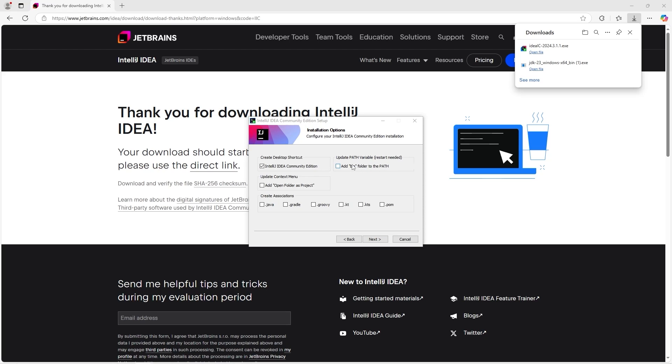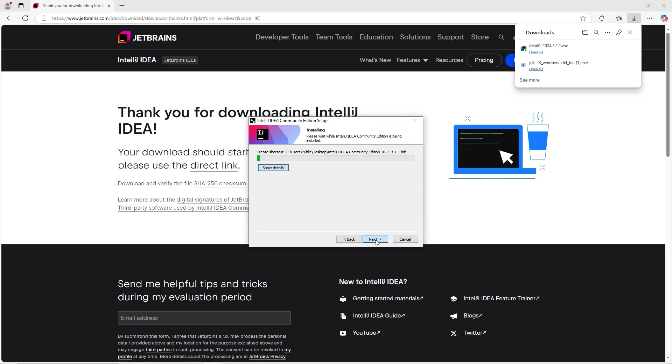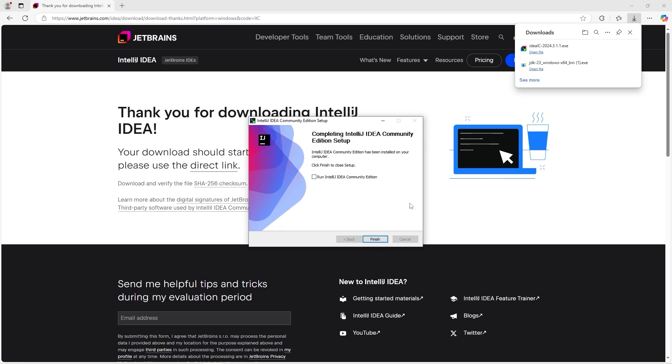It basically tells your operating system where to find the executable files. This is useful if you're going to be running Java code from command prompt or terminal, but we won't be doing that in this series. You can always come back later and update this. But we'll just select next. And install. Alright, and we can finish. We might as well start IntelliJ right away. I'm gonna check this checkbox to run IntelliJ. And finish.